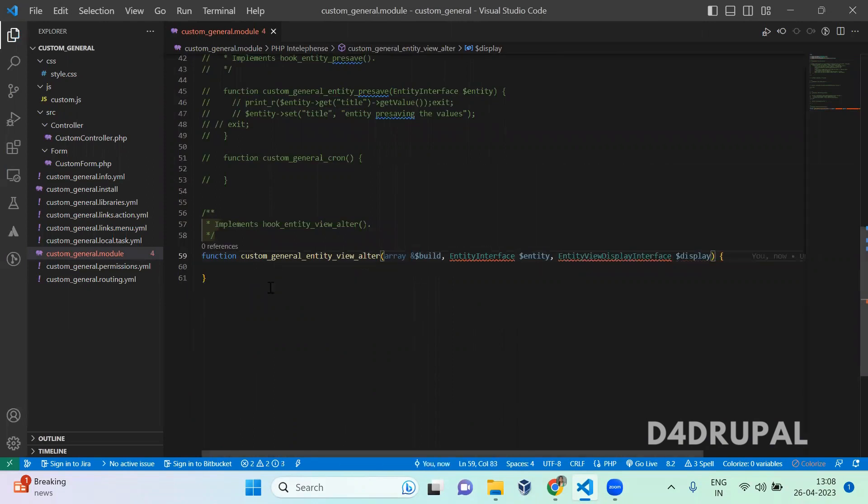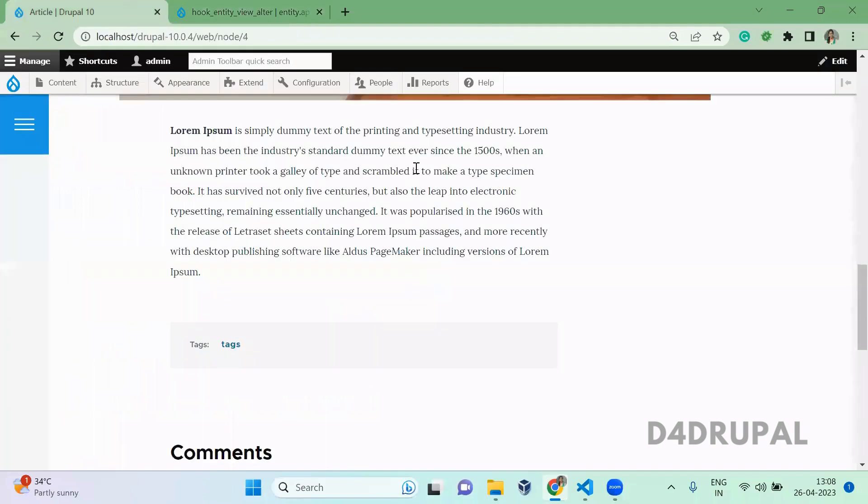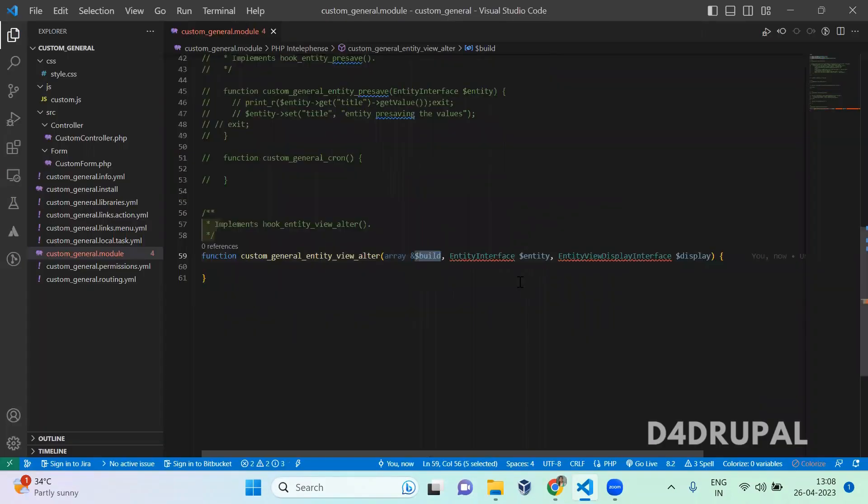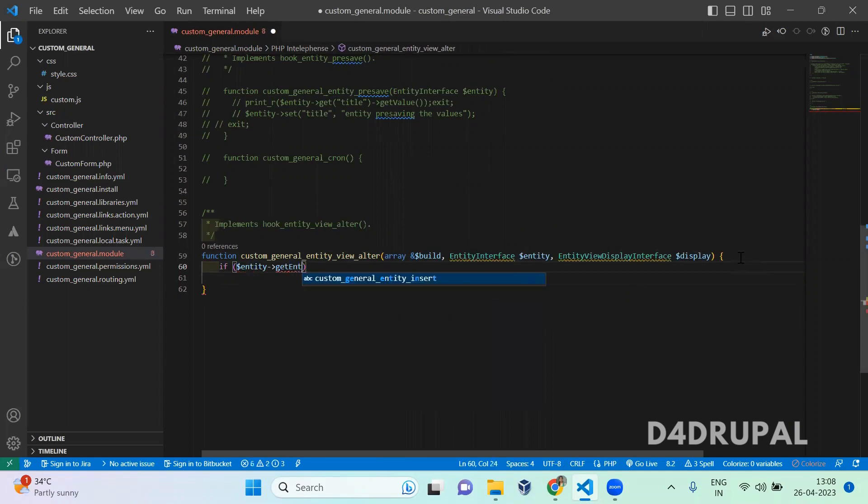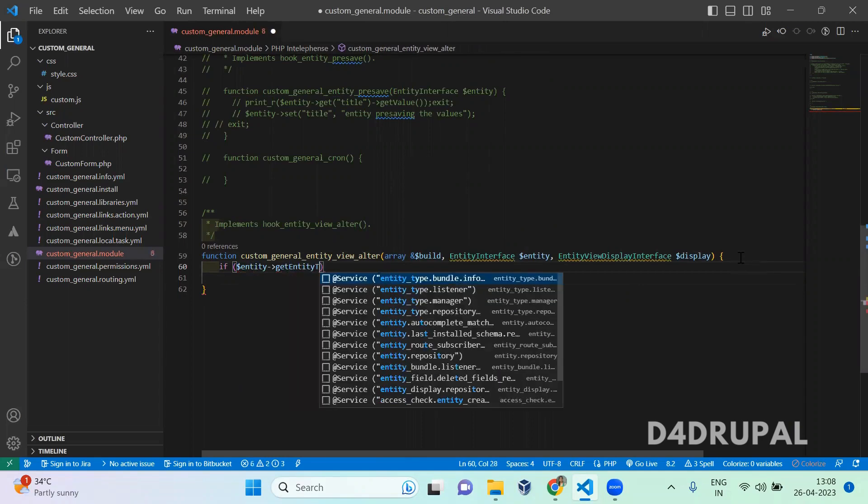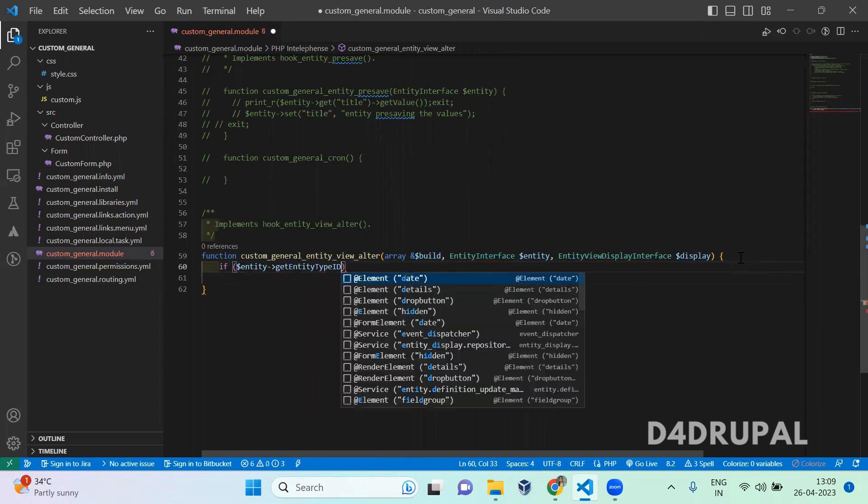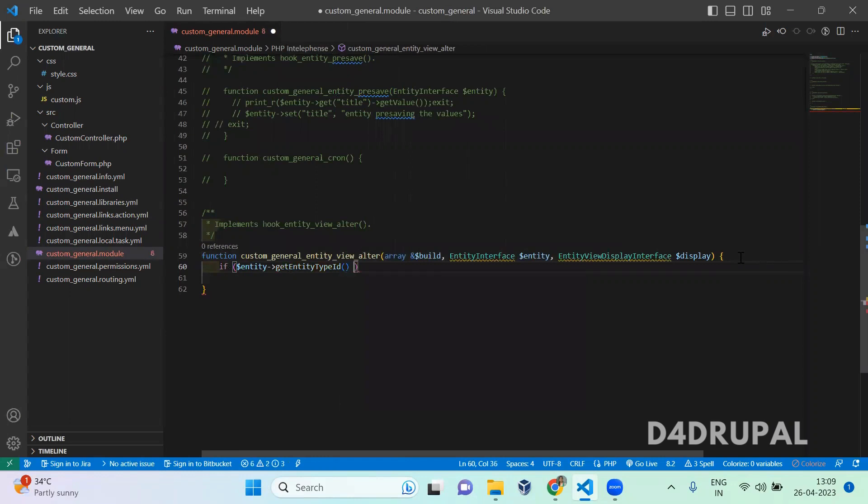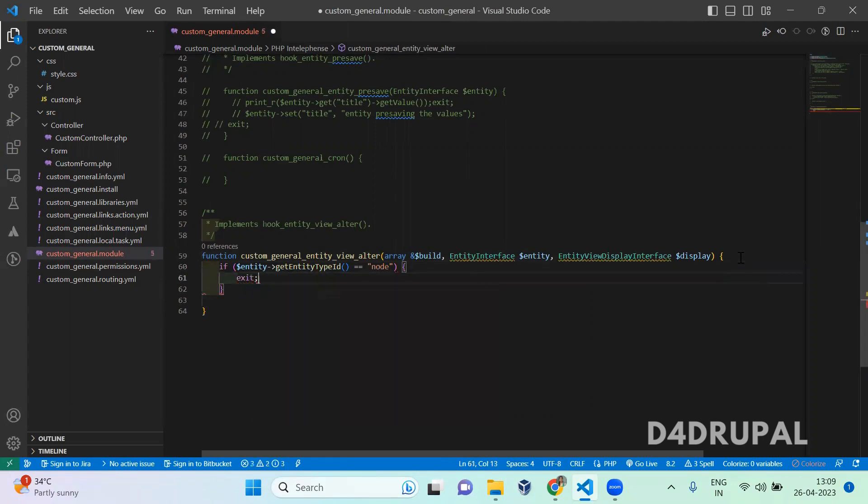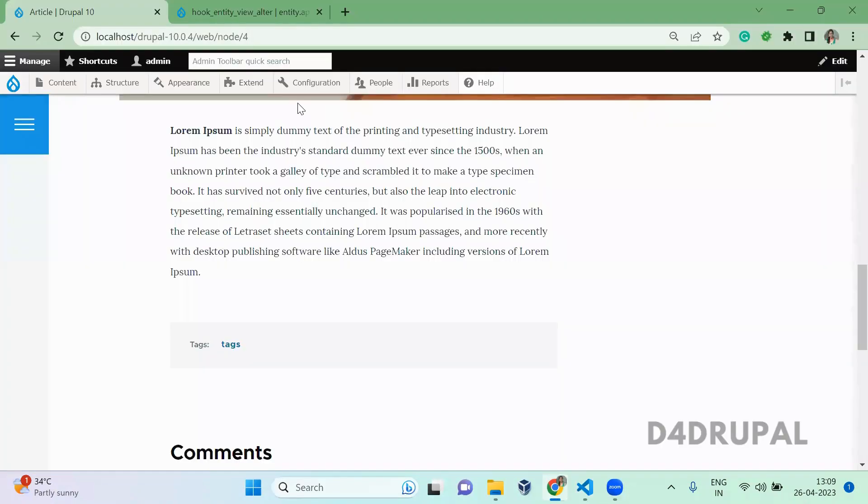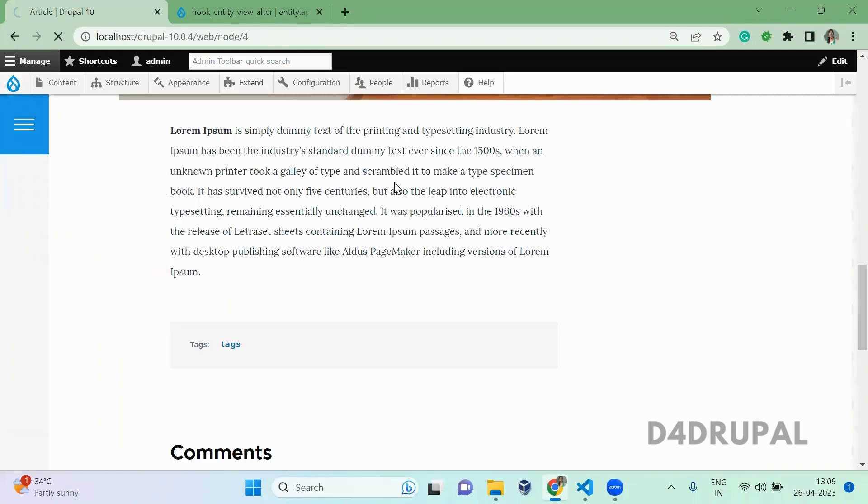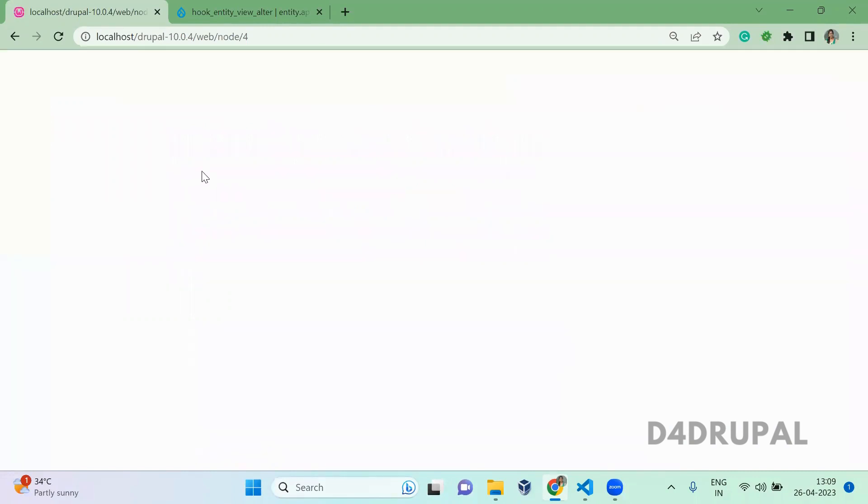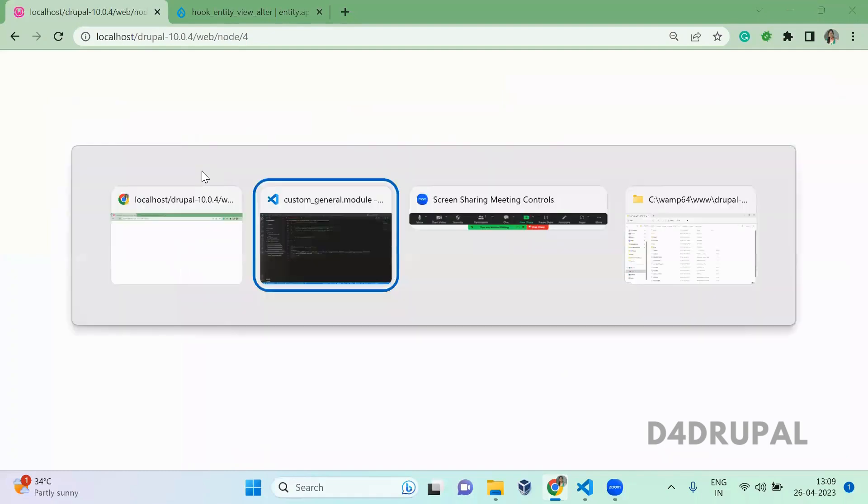In this hook, the build variable will be used to alter your node view. Here I'm going to use this for node view. If this is equal to node, I'm just printing your exit and checking whether it is getting called or not. Since we implemented new hook, you need to clear the cache. You can see our exit is getting called.